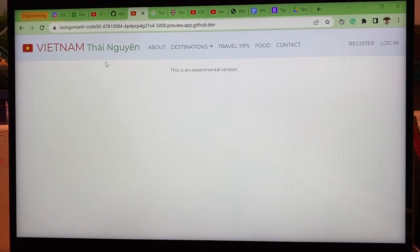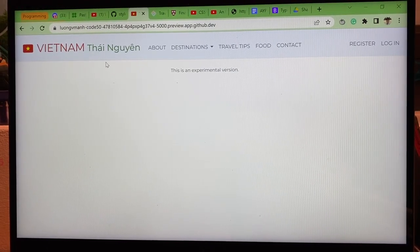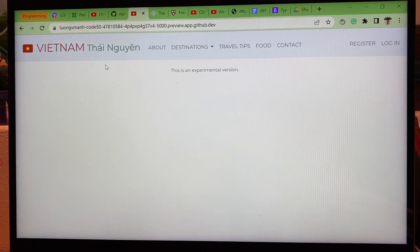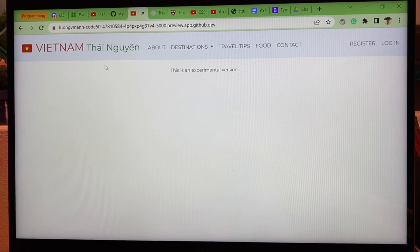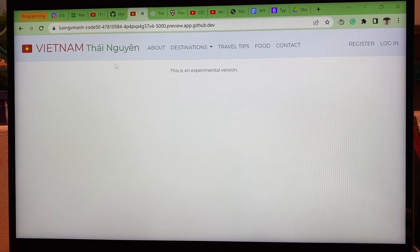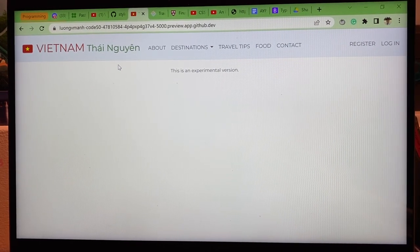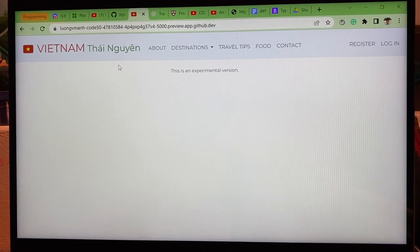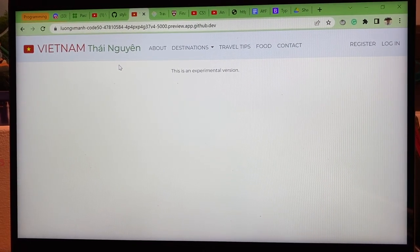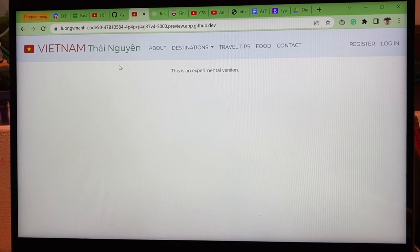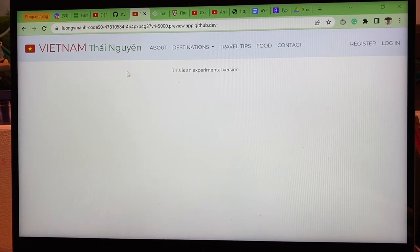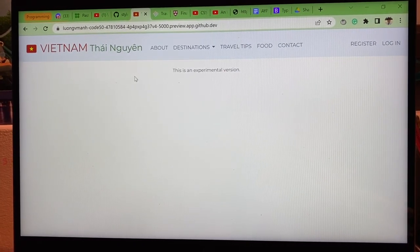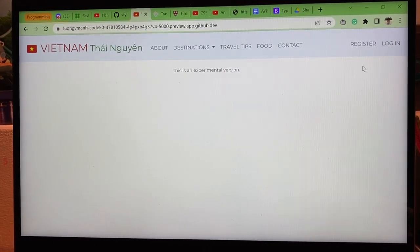Hi everyone, I'm Mike from Vietnam. I made a traveling website about Vietnam, especially Taiwan, my province where I live now.